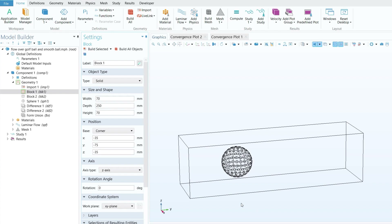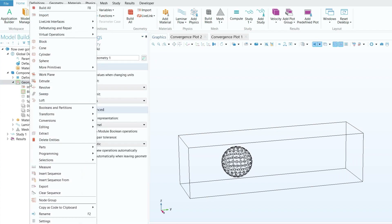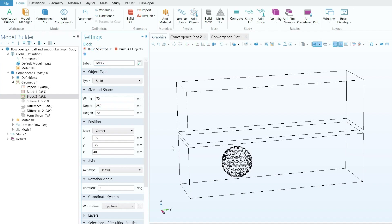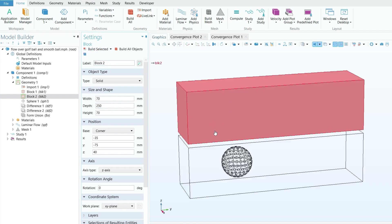We also need a second fluid domain for the smooth ball. Right-click on geometry and click Block again. The dimensions for the second block are: width 70 mm, depth 250 mm, height 70 mm. For the corner base position, set x to −35, y to −75, and z to 40 mm, then click Build Selected to create the second domain.